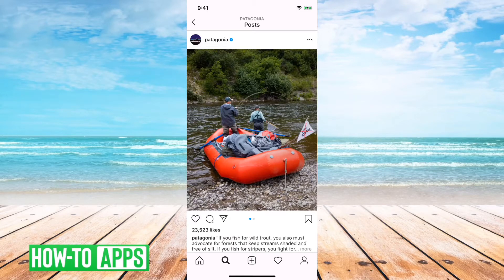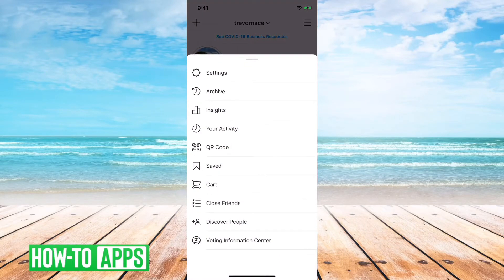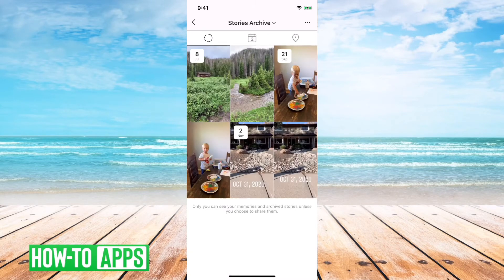I have Instagram open here. First, to access those archives to be able to delete them, I can just tap my profile icon at the bottom right, and then the three lines at the top right, and then you'll notice right under settings, Archive. So you tap that, and depending on what you've kind of looked at or used recently, it'll automatically pop up with your stories archive.